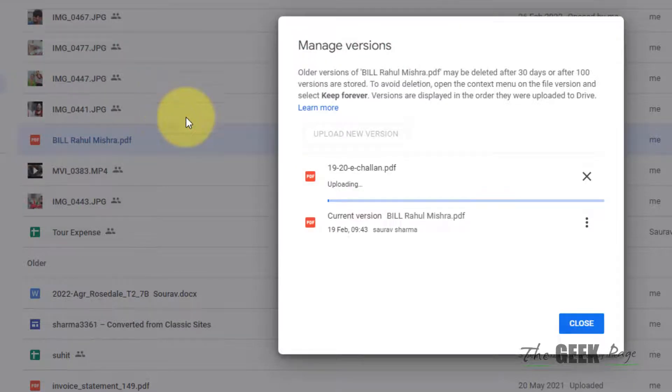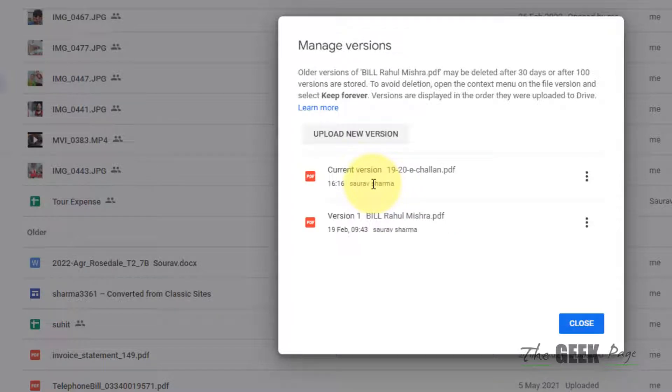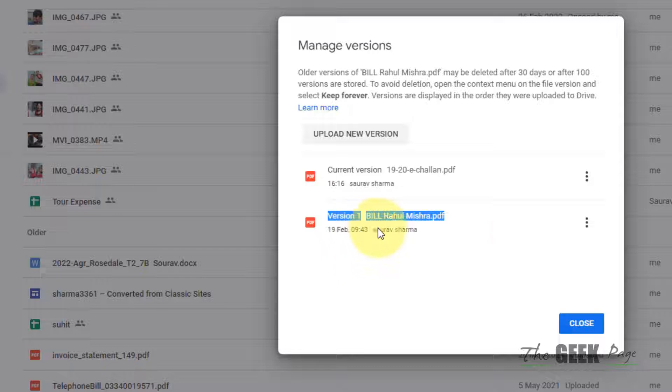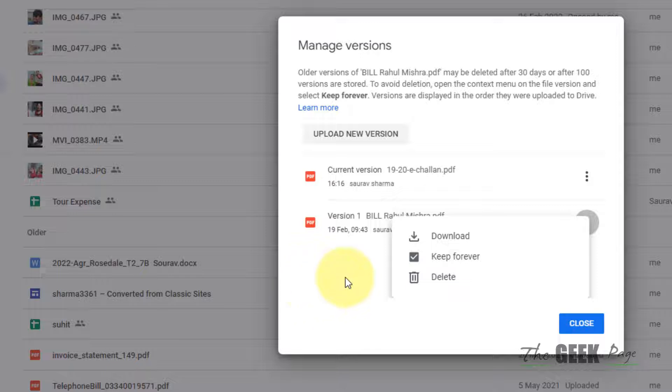Okay, so I have uploaded another file. Now what will happen is this old version may get deleted after 30 days, so click on these three dots and make sure this is selected, otherwise it will get deleted.